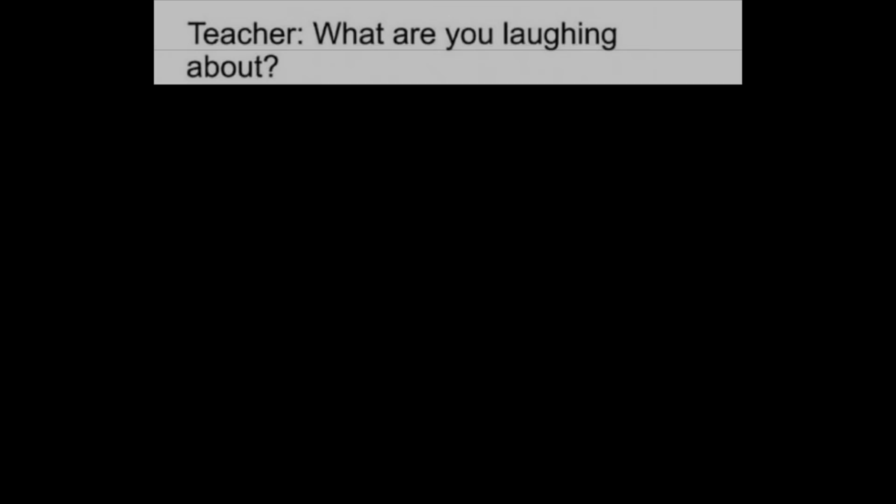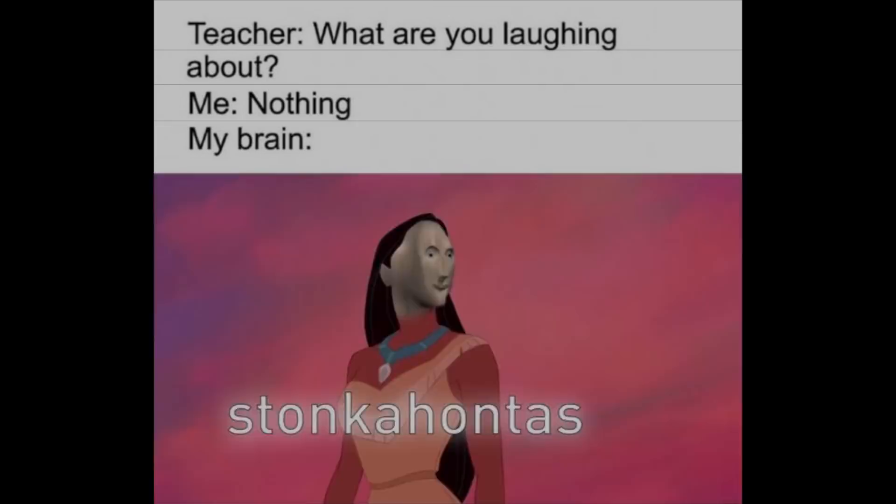Teacher: What are you laughing about? Me: Nothing. My brain: Stankahontas.